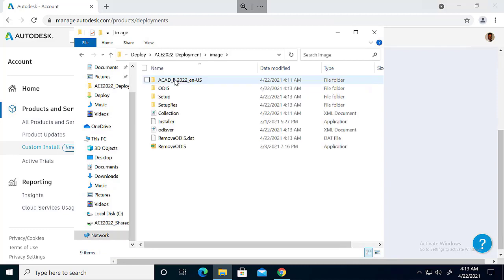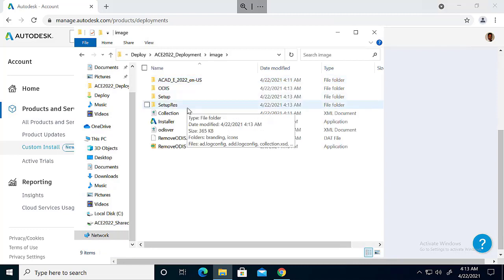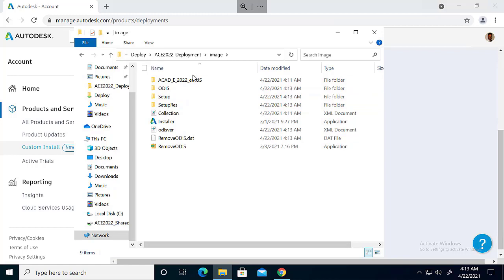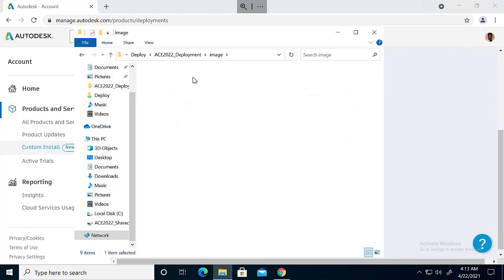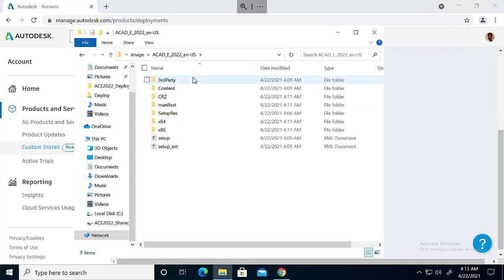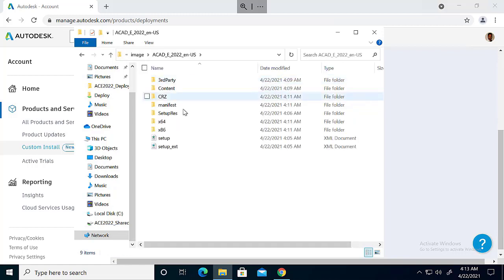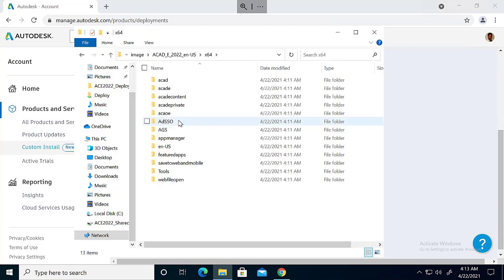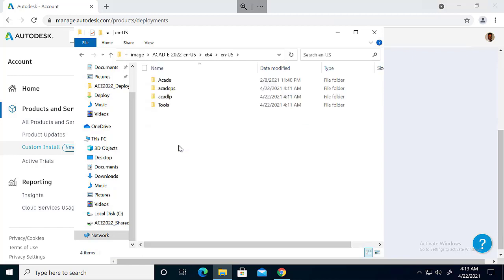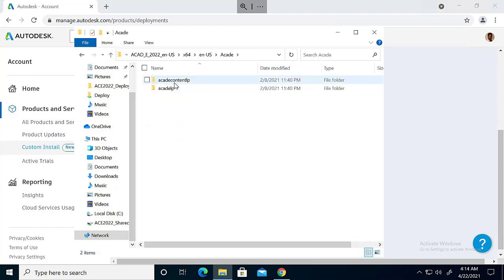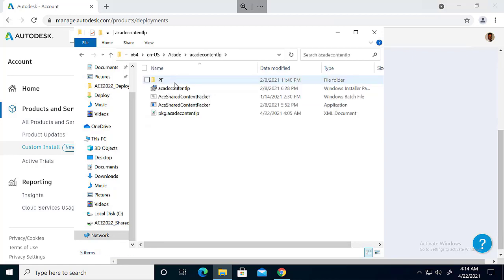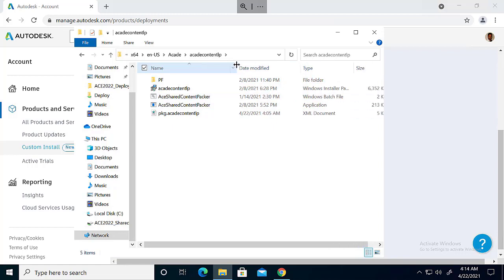And we have to go to the location where the deployment is and then go for this image. Then here ACAD underscore E 2022 ENUS and here x64 and ENUS and ACAD E and here ACAD E content E.